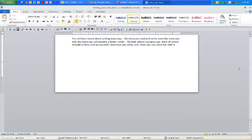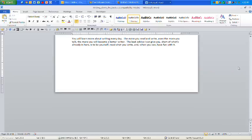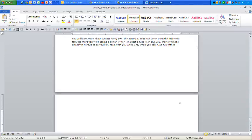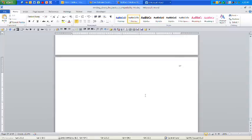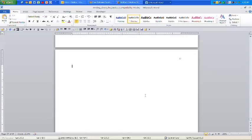First of all, notice that a Works Cited page is part of your paper, but it begins on a new page after the end of your essay. To get a new page, this is also called a hard page, press Ctrl and Enter at the same time. At the top of your new page, type Works Cited.